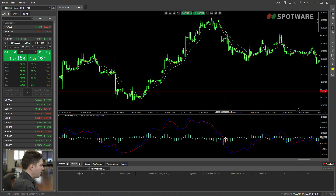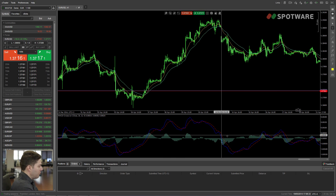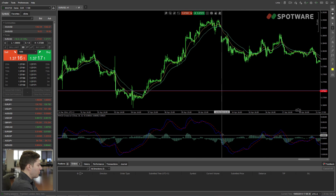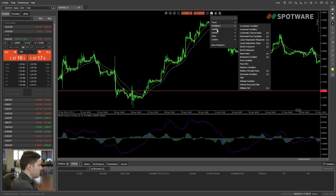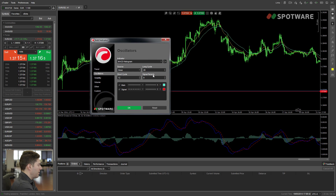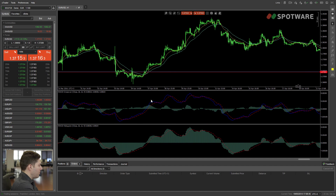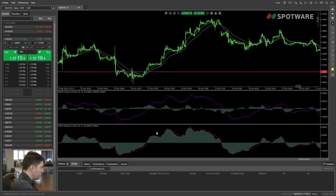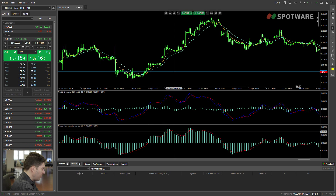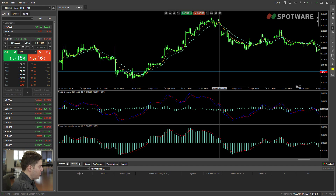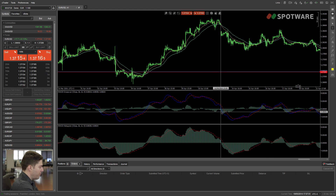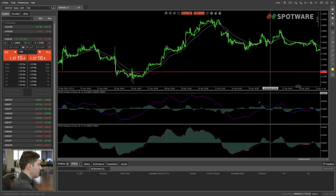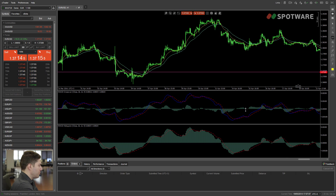Here we see the MACD line — the blue line — crossing the zero level. In order to look at this cross better, you can plot another indicator, the MACD histogram, which is essentially kind of the same thing. The MACD histogram plots the MACD line as a histogram. As you can see, the blue line and this histogram are the same thing. So when the blue line or when the histogram crosses the zero level, we have the same type of signal. Let me show you the zero level here — it's around here and around here.